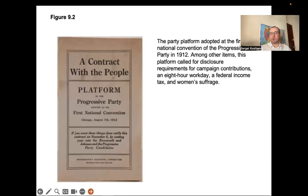Similarly, during the first two years of the Obama administration, when Democrats had control of Congress and the White House, Obama was able to push through Congress the Affordable Care Act and the Dodd-Frank Act, which regulates the financial sector. So party platforms can be implemented in recent American history only when a particular party has control of both Congress and the White House — otherwise it just doesn't happen.